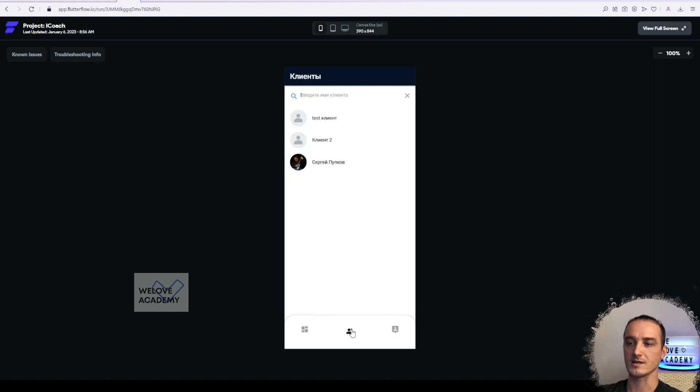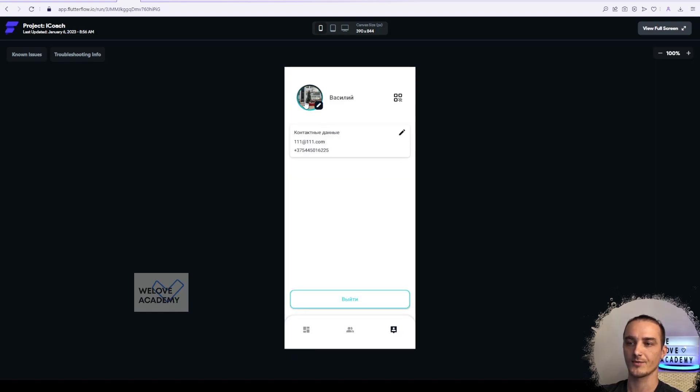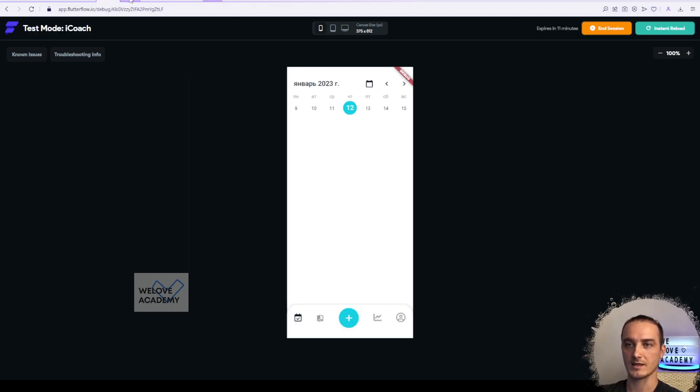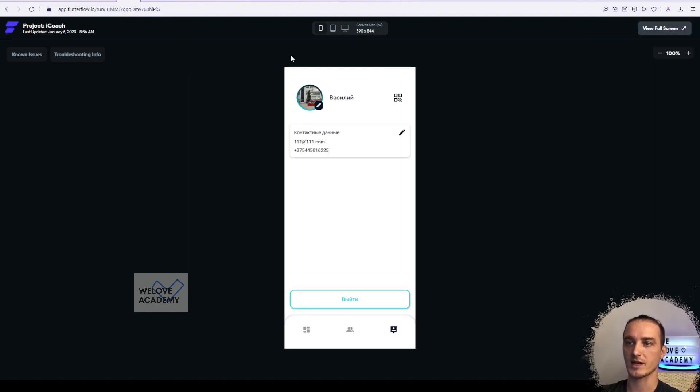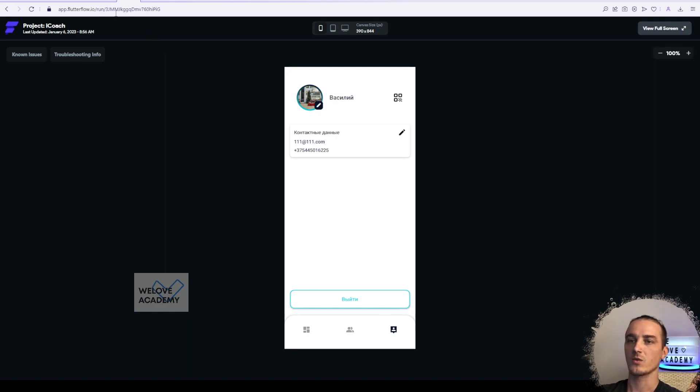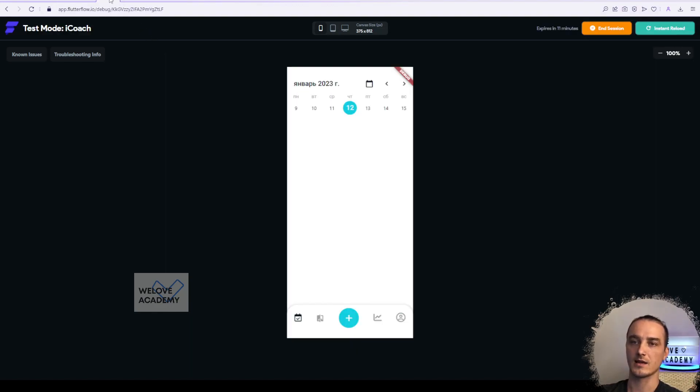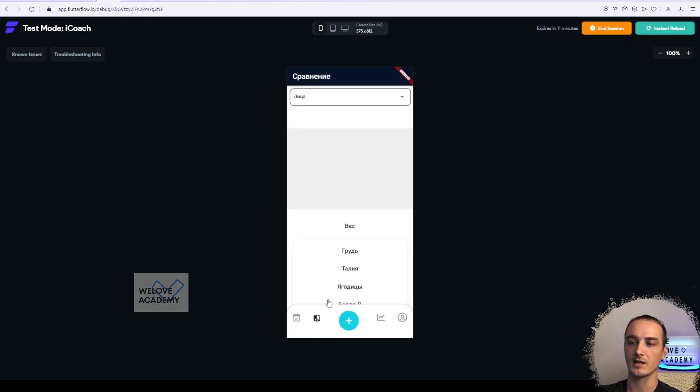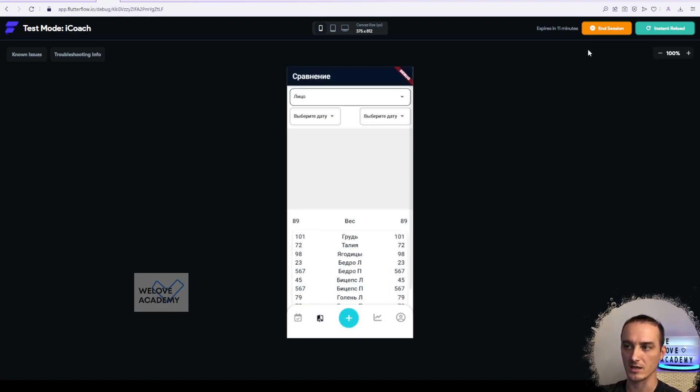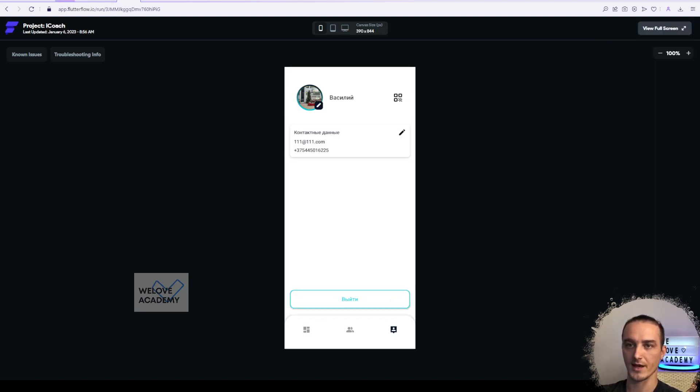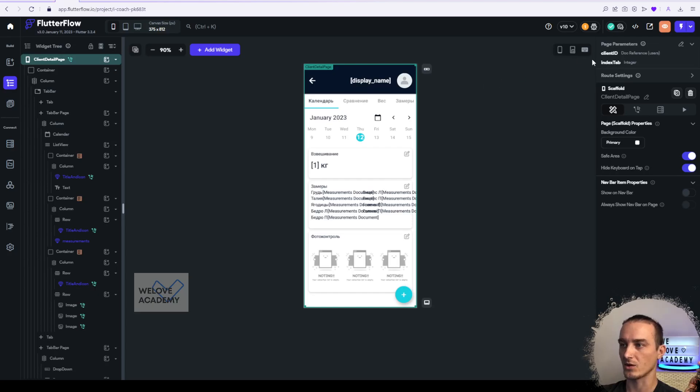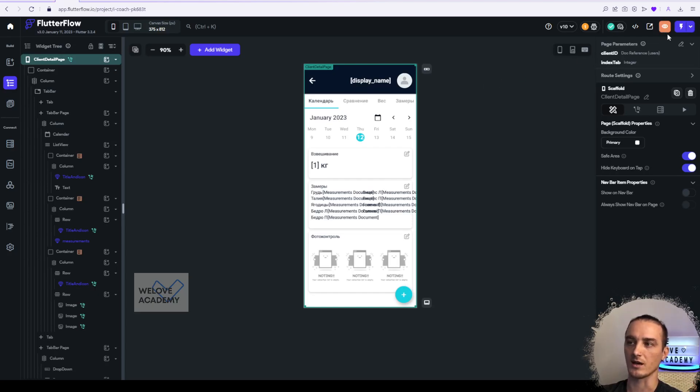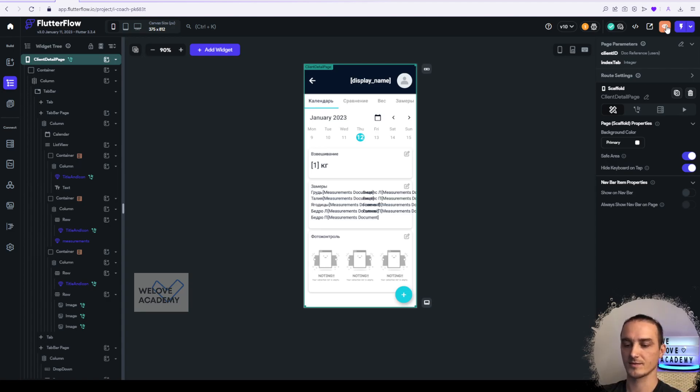One more thing: test mode and run mode work with database connection. So all the information that you have in your database will be shown here. That's it, that's all we have with our debug mode, test, run, and preview app mode.